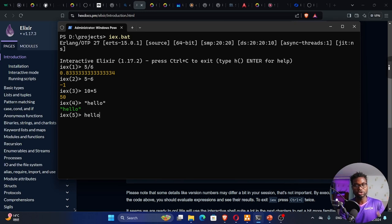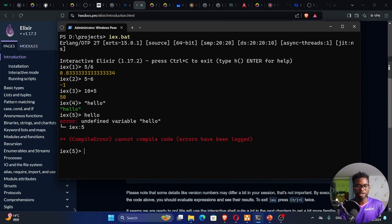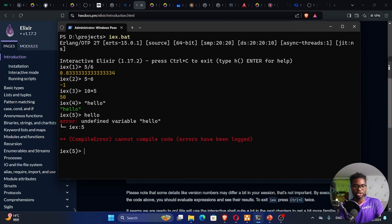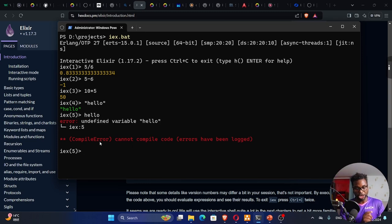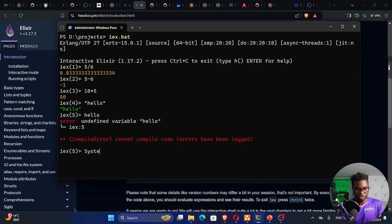If I just say hello without quotation marks, this is not a recognized data type, so it's assuming it's a variable, but I have not defined any variable here. We can also exit this by writing system.halt. That will take me out of IEx.